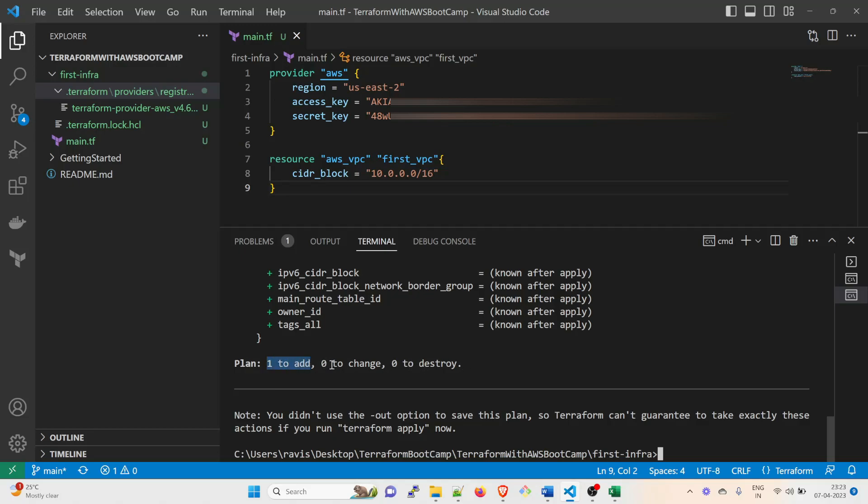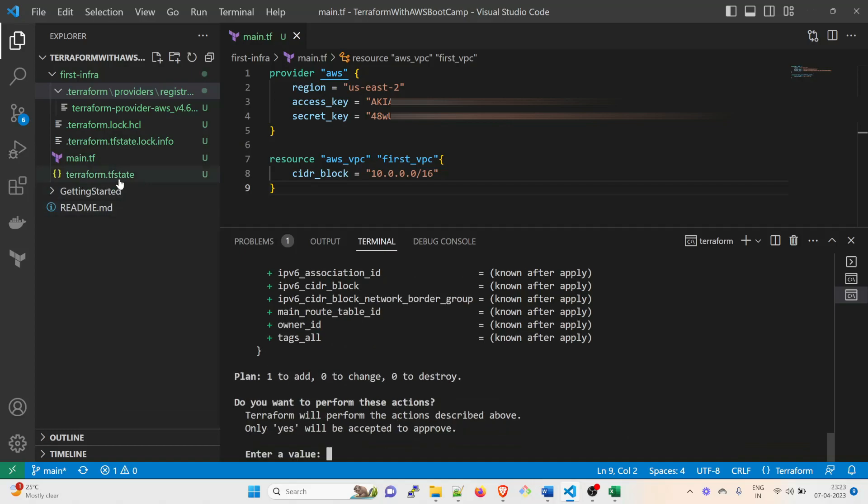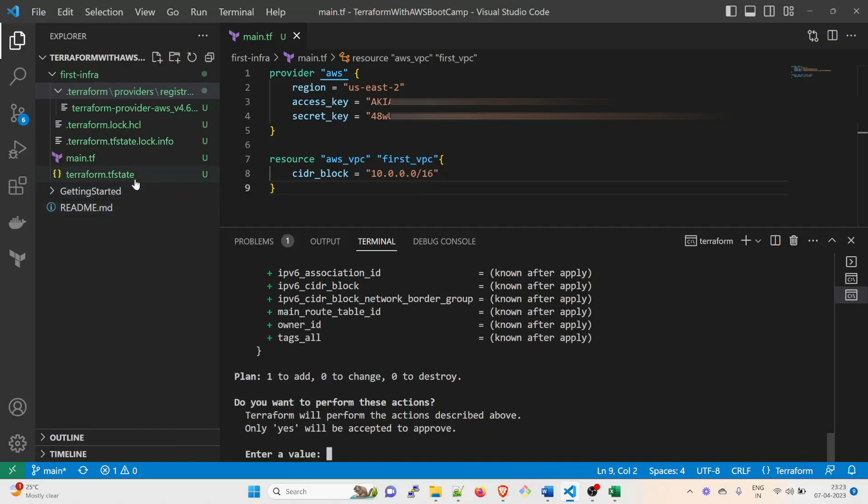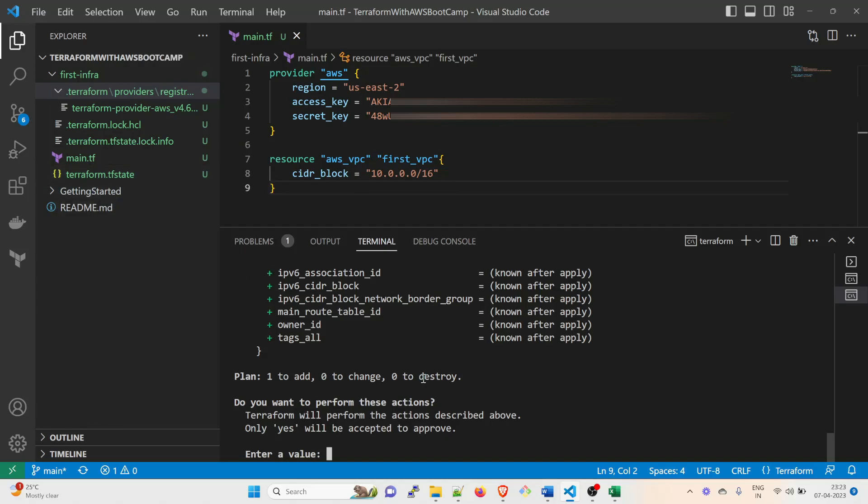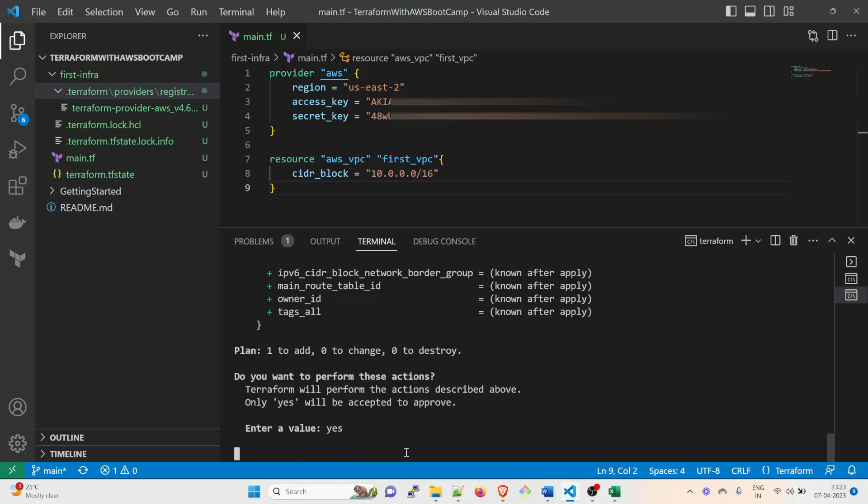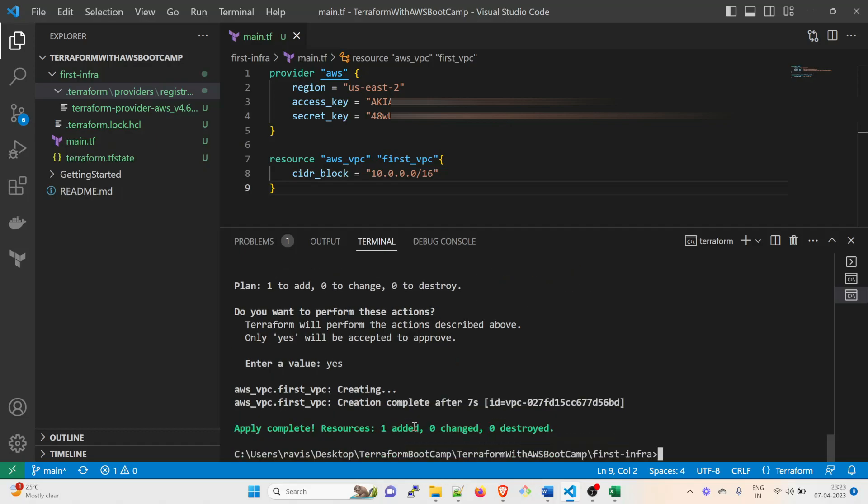So if everything is perfect, just type terraform apply and let's see what happens. So once this is done, you can see there is a new file that is created: terraform.tfstate. We're going to talk about that in the further videos. Right now I just want you to sit back and relax and understand what exactly is happening. It's going to ask my permission. Enter a value: yes. Once you give yes, it will start creating the first infrastructure, which is your VPC - Virtual Private Cloud. And it is saying apply complete: resources one added, zero changed, zero destroyed.